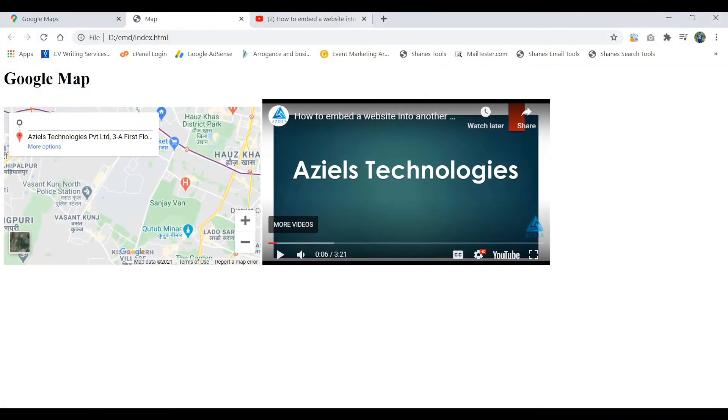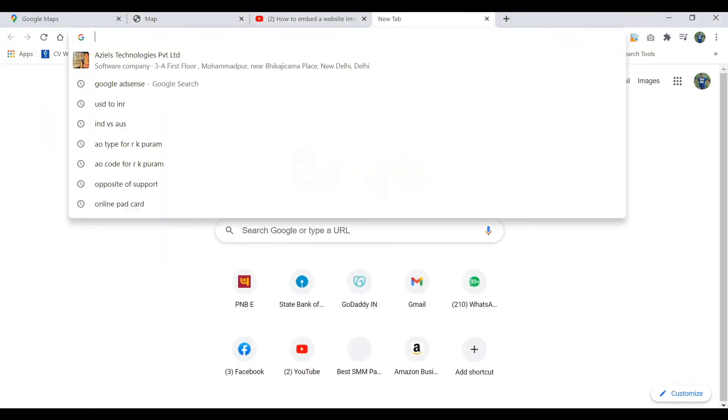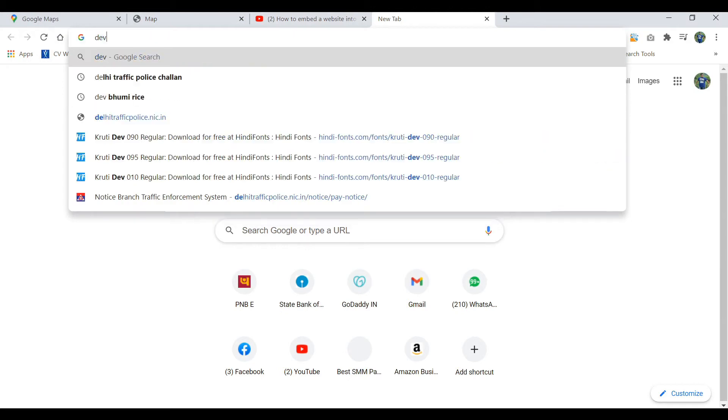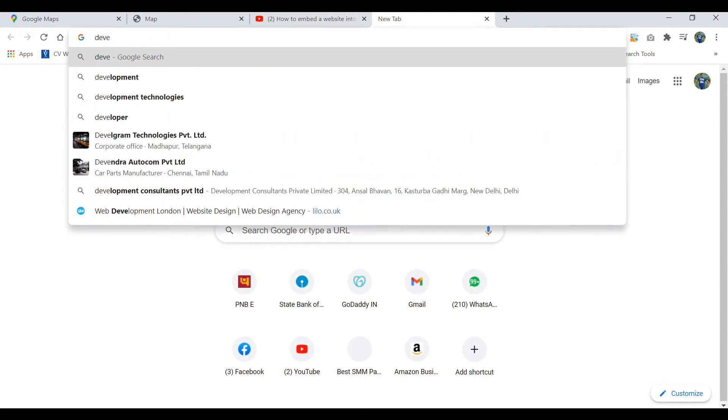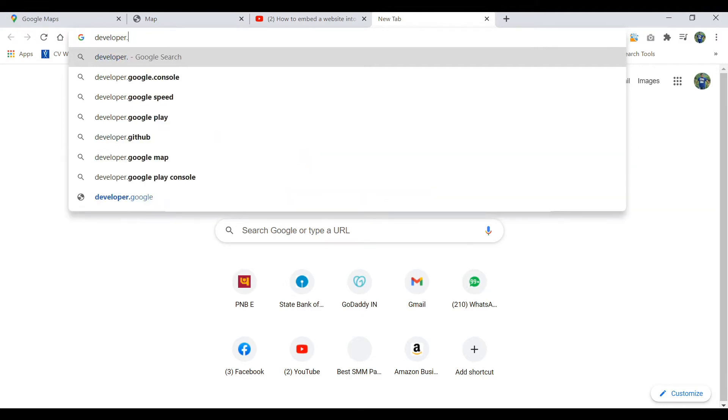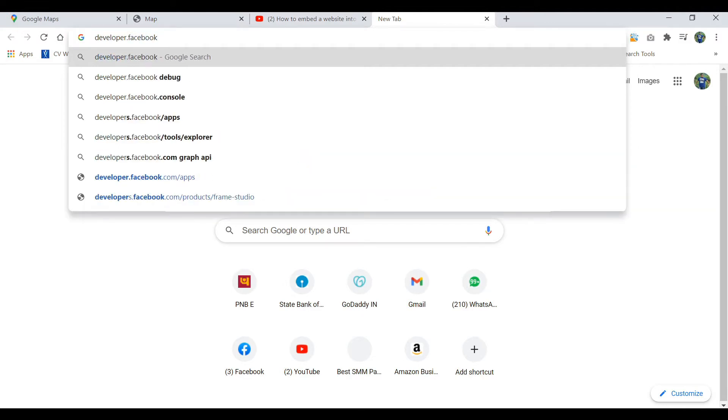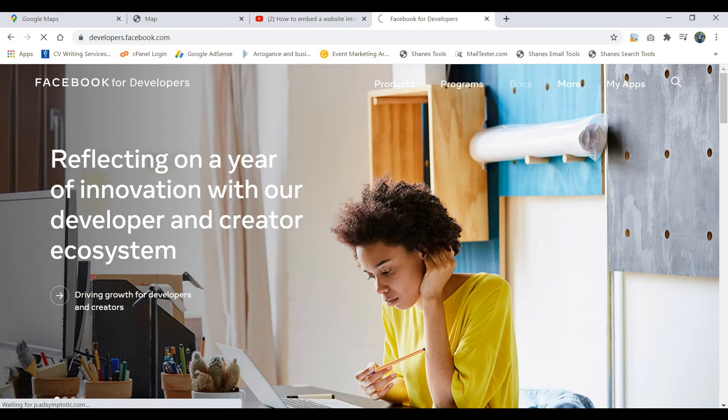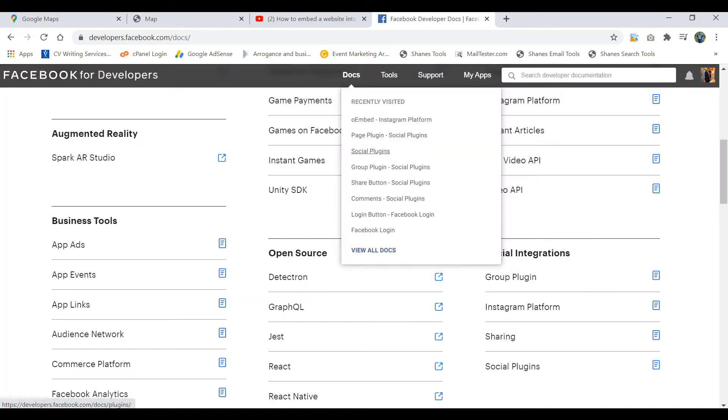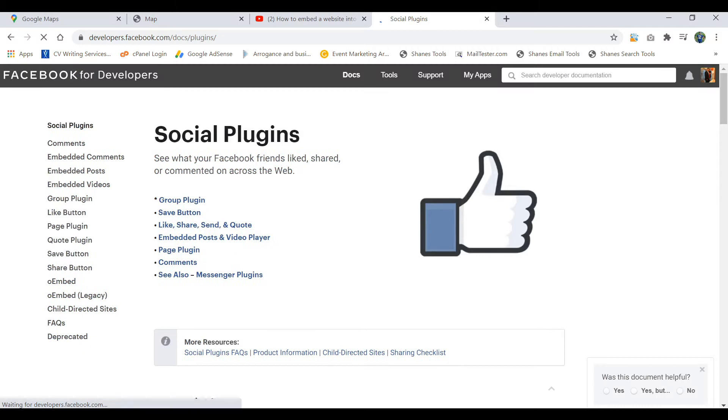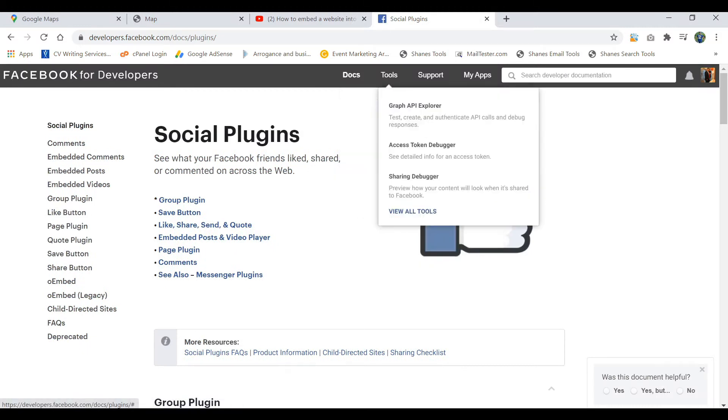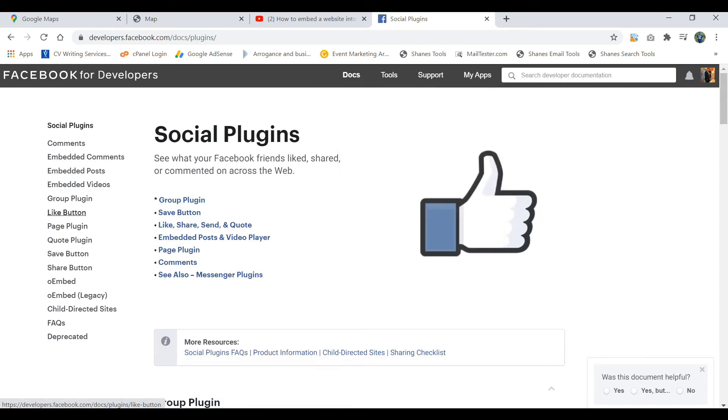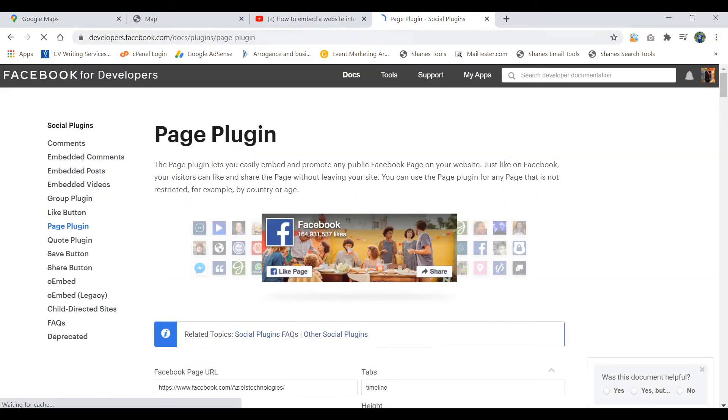For this we just need to go to the Facebook page developer option. You will go and open developer.facebook.com and there you can go and check out the Docs social plugins. Inside of social plugins in Docs and tools, you will get the option social plugin and there you will get the page plugin option.